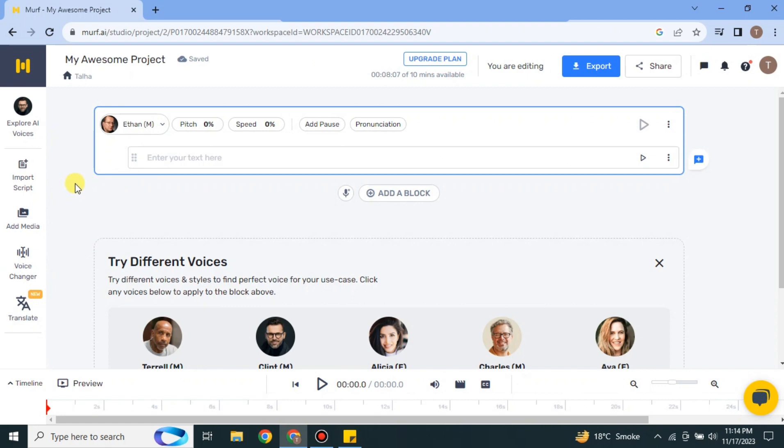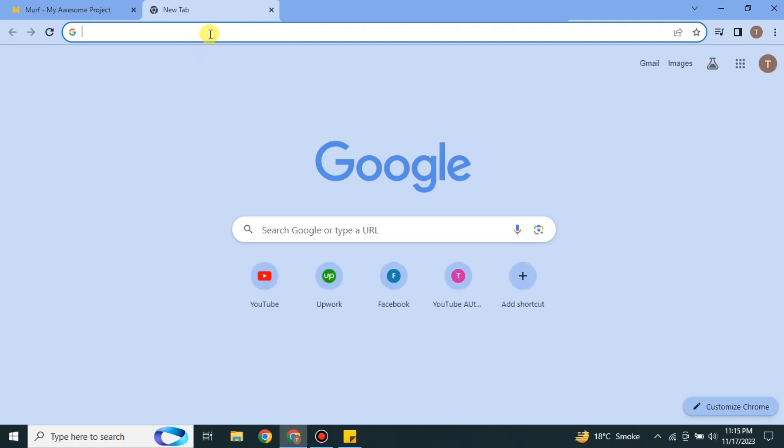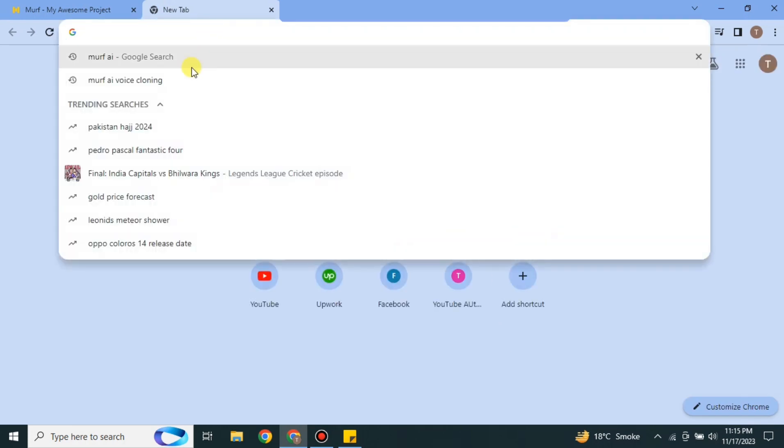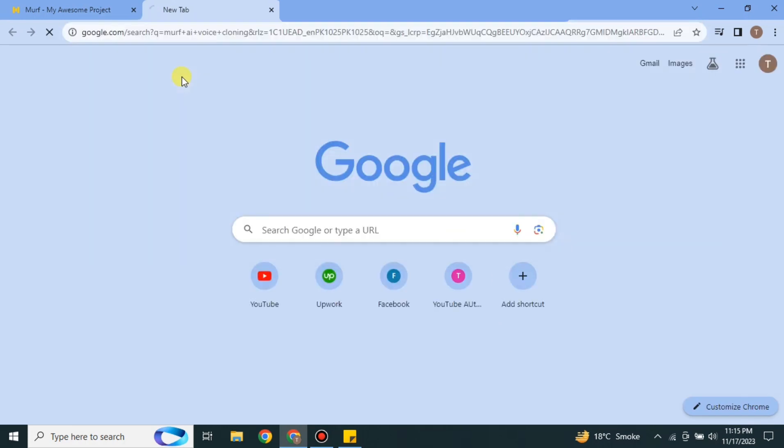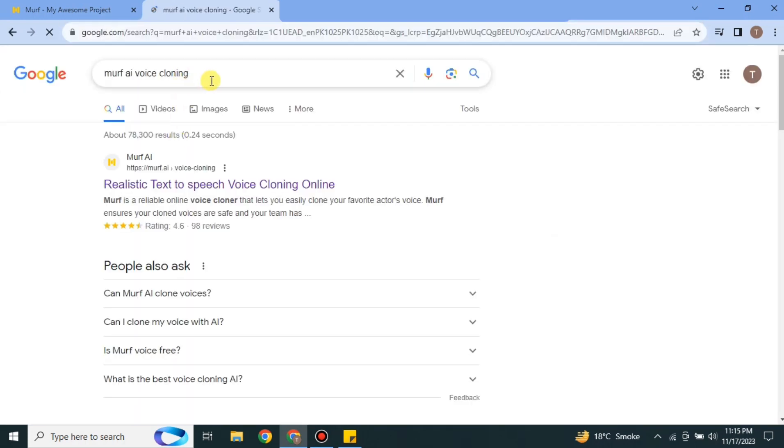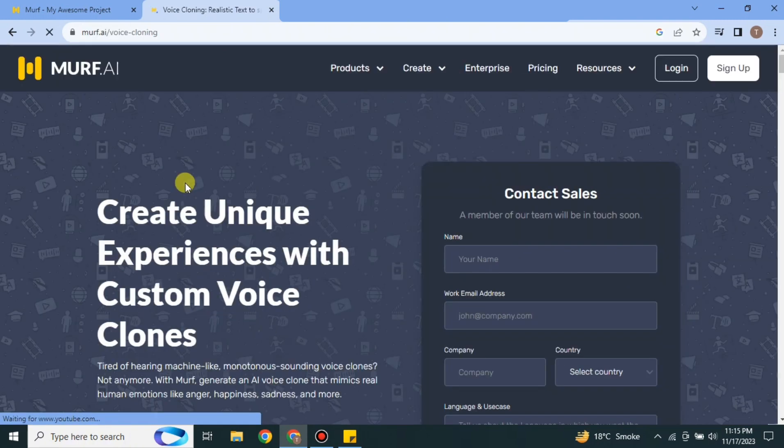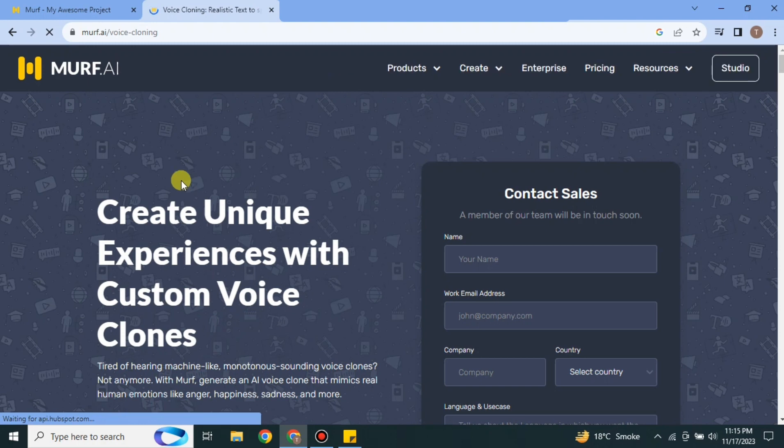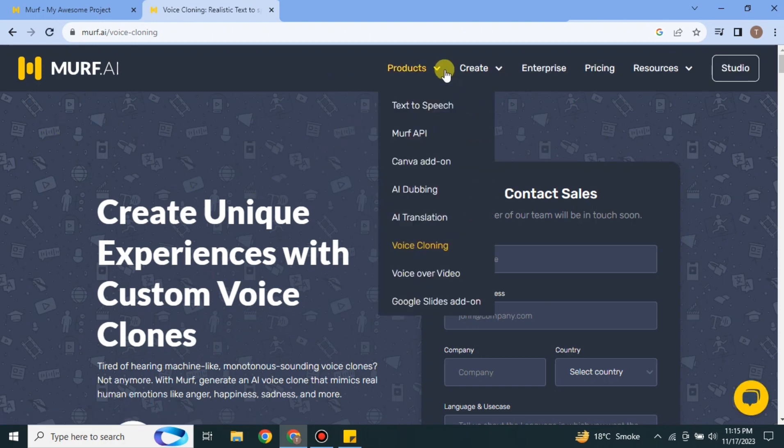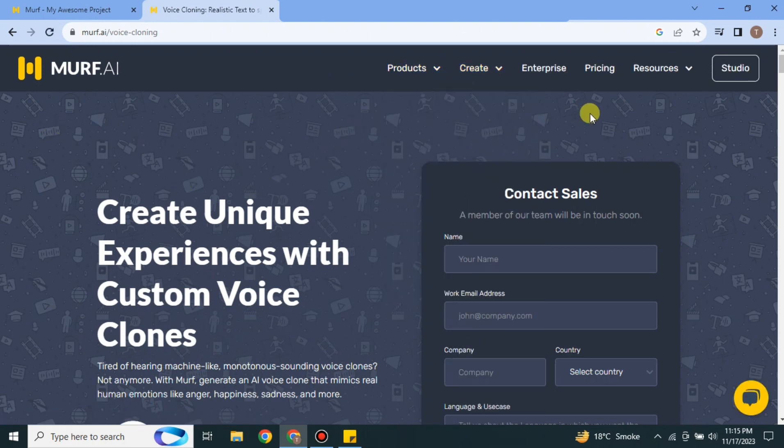Once you have clicked on create project then it will again take a while to load its content and it will take you here. If you look onto this side we don't have any option which says voice cloning or any other option through which you can clone your voice. Therefore you have to open a new tab and there you have to search for Murf AI voice cloning.